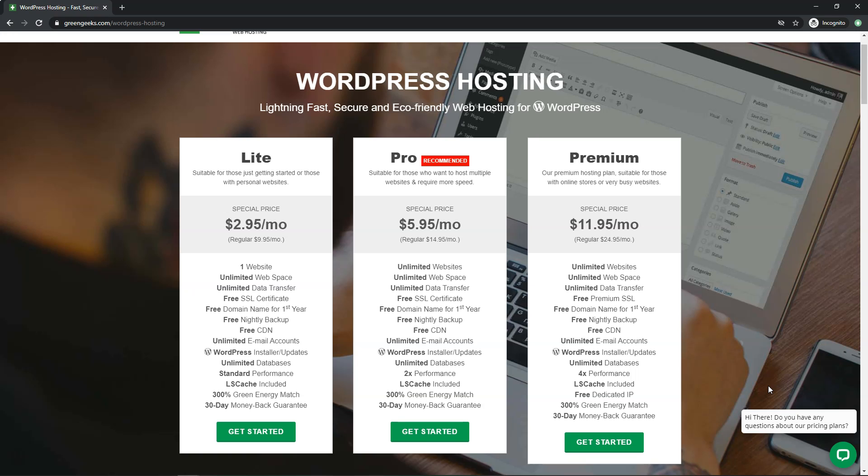But I do think they provide great support, especially at the prices here. It's just overall very good value for what they're providing.